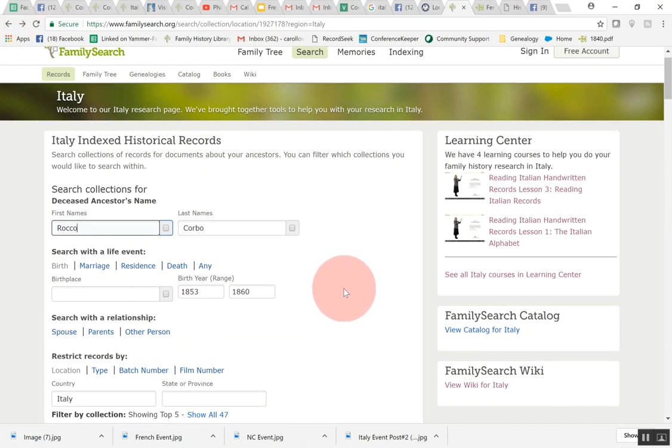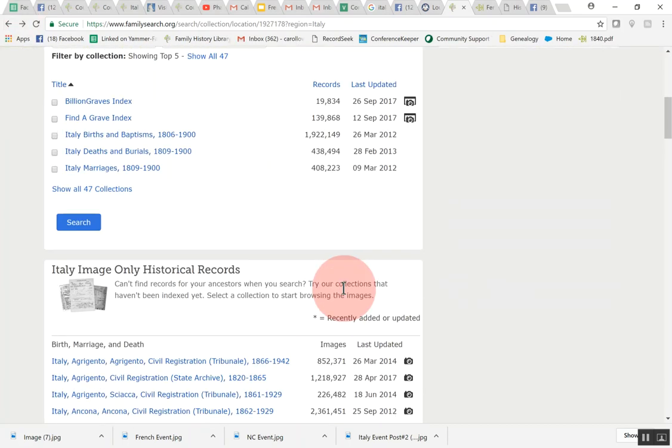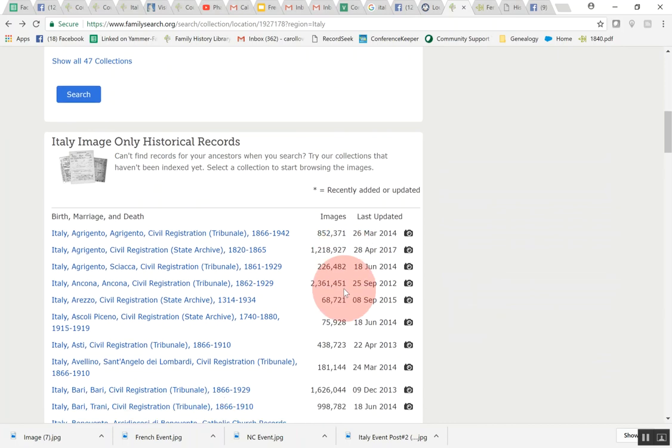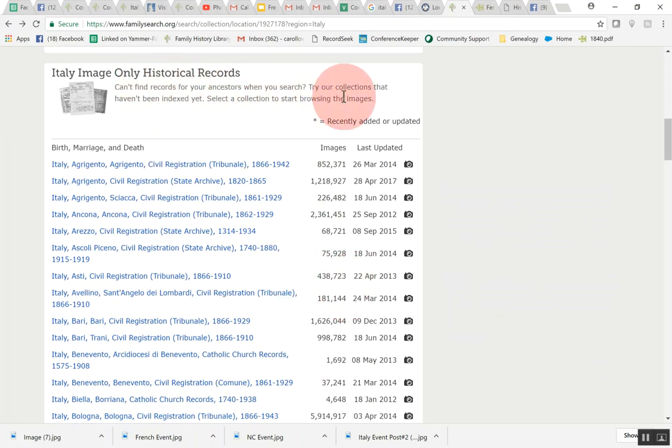We searched the indexed historical records and then what I want to explain down here is there are these Italy image only historical records. If you can't find your ancestor in the index search you may be able to find them here. It's quite a bit more work but at least you know that the records have been digitized and you can actually search through those. Let me just show you how you would do that.